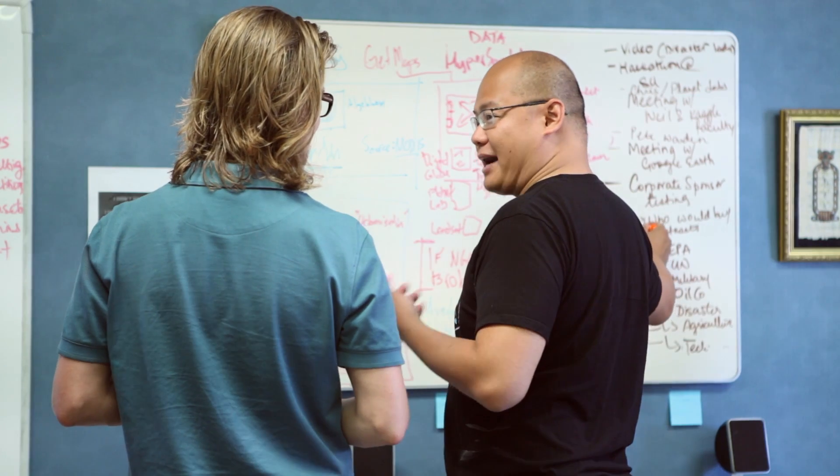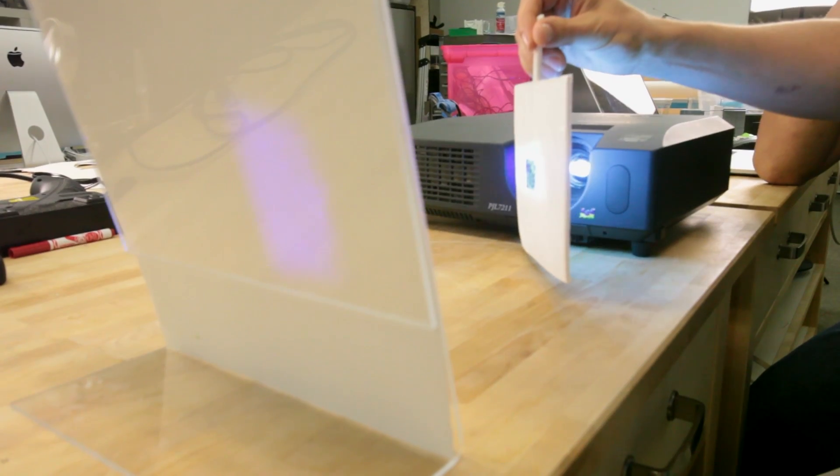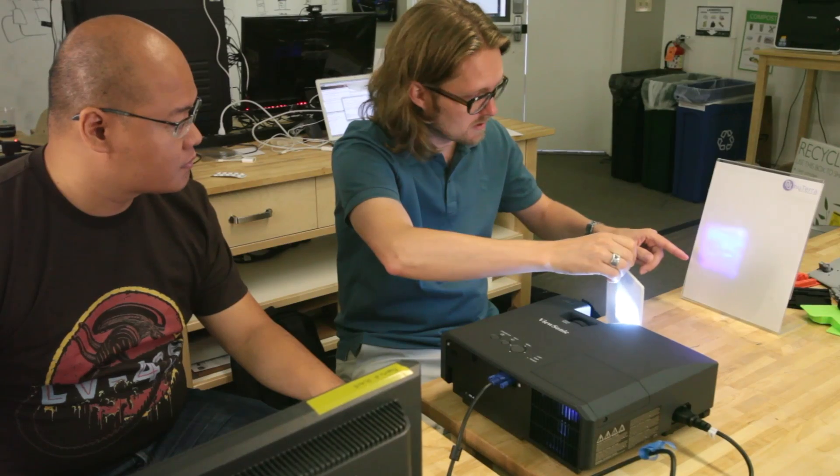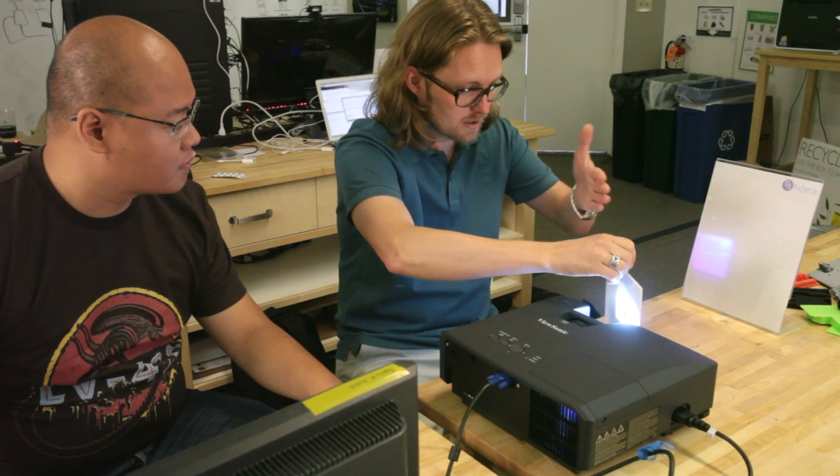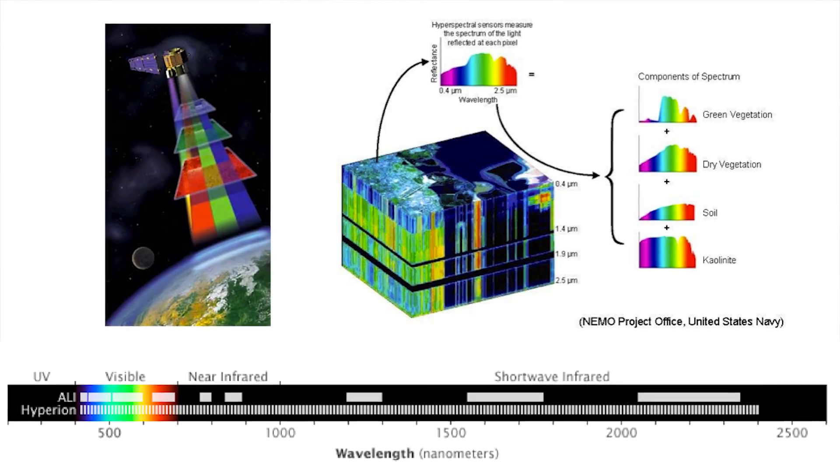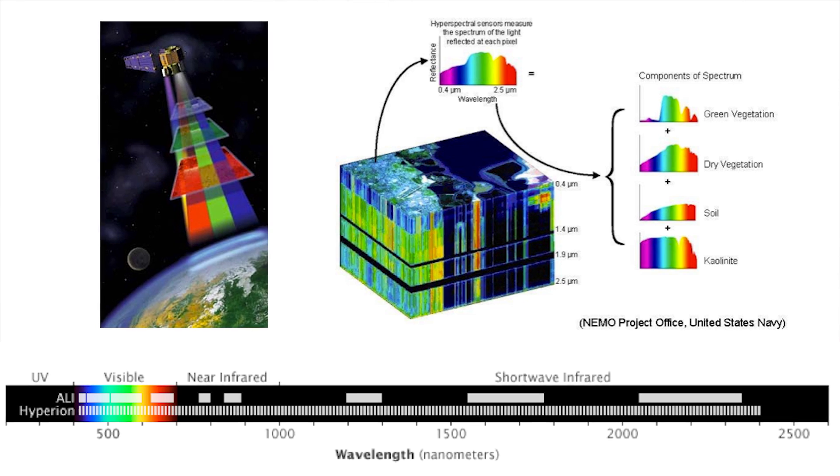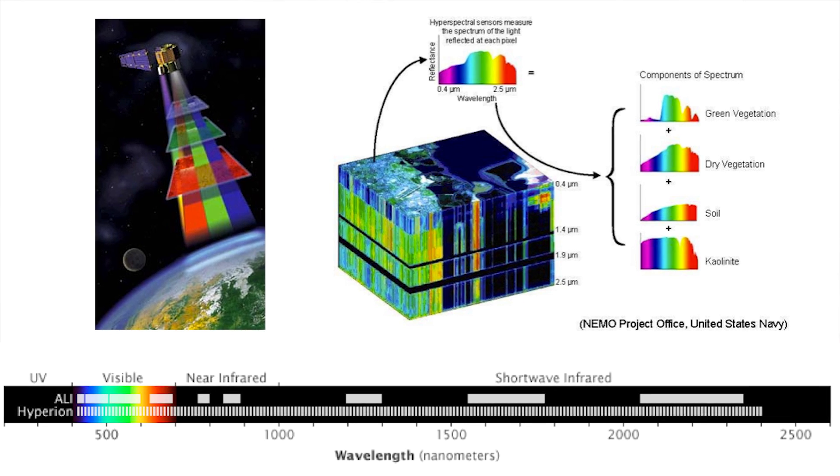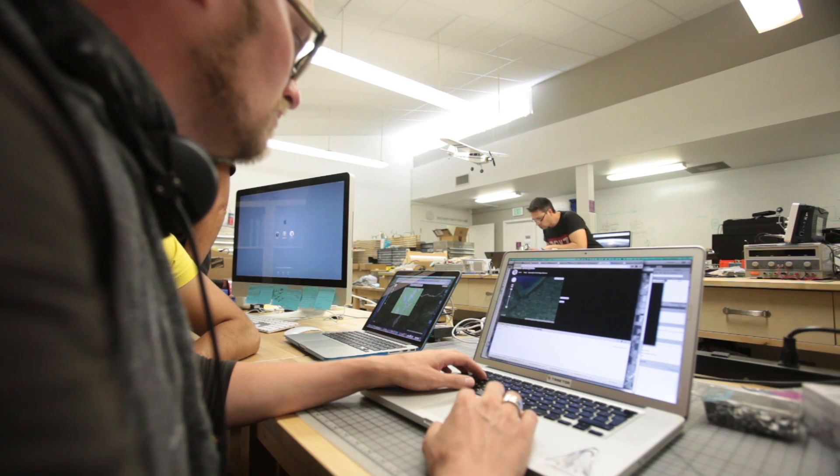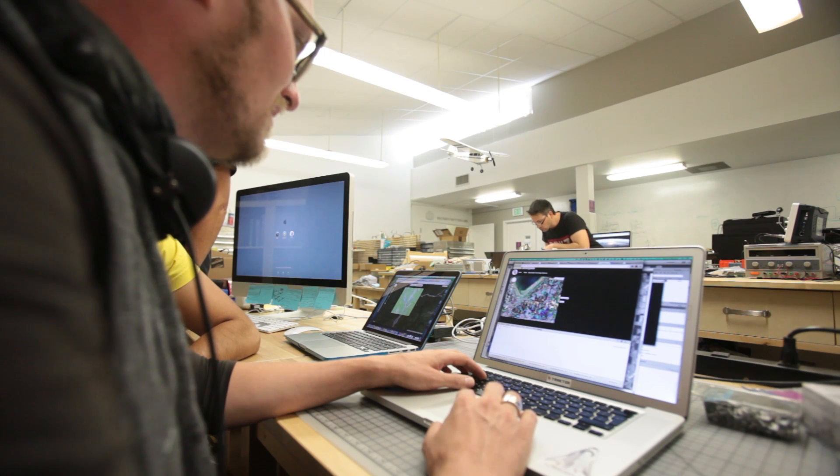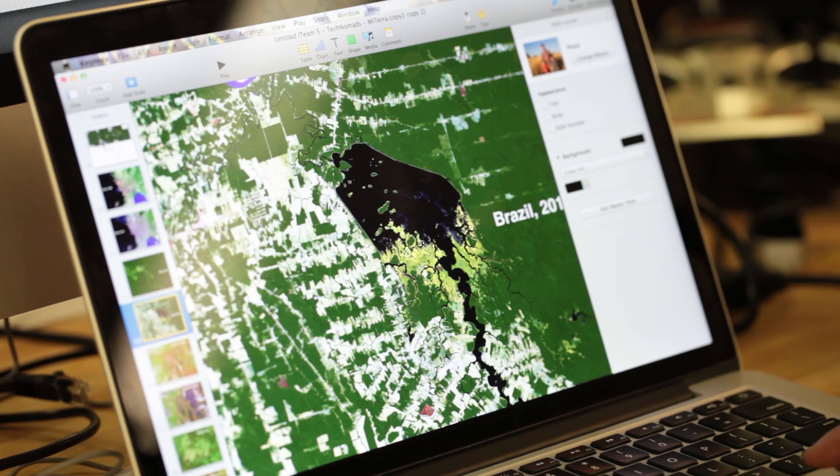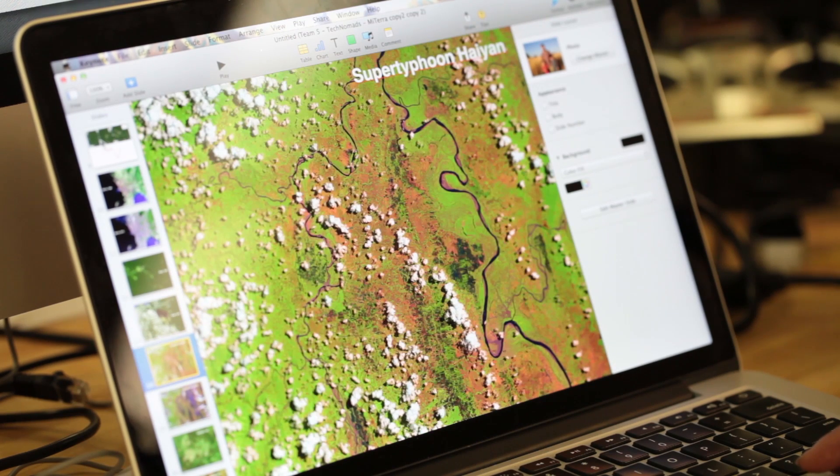So a hyperspectral camera is essentially a camera that can see much more than your eyes can see. It goes from infrared all the way through the visible spectra all the way up to ultraviolet in 100 different bands. And that gives you a spectral signature of each pixel. That allows the camera to detect what material it is looking at.